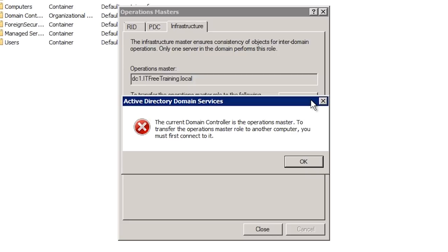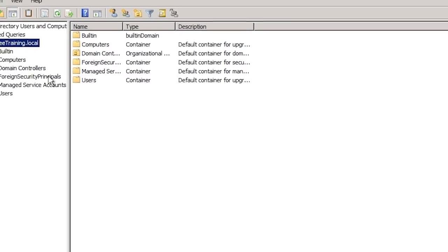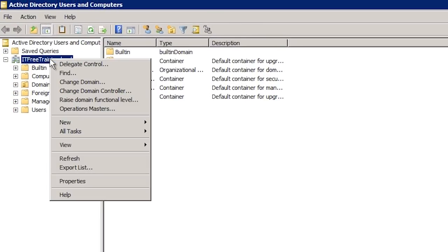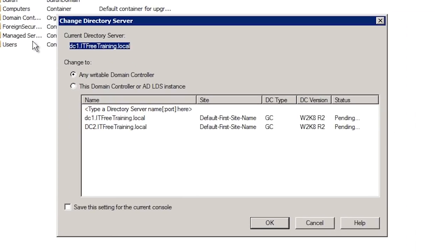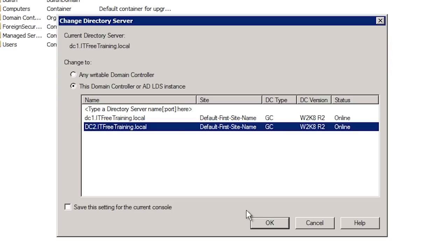To connect to a different domain controller, go back to Active Directory Users and Computers, right-click on the domain, and this time select the option Change Domain Controller. This will show you all the domain controllers in your domain; it is just a matter of selecting the one you want to transfer the role to and pressing OK.